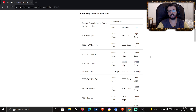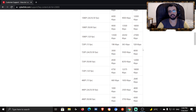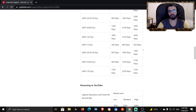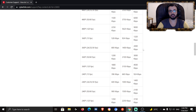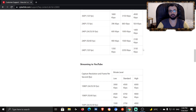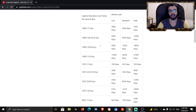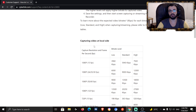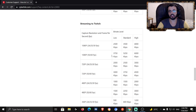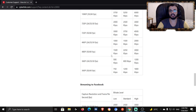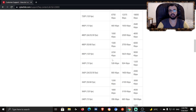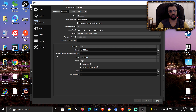I'll put a link to that table in the description below so you can check it out. It's a very useful table — it has all the resolutions you could possibly use, and it also covers streaming to YouTube and Twitch. It's an amazing resource, go check it from the description.